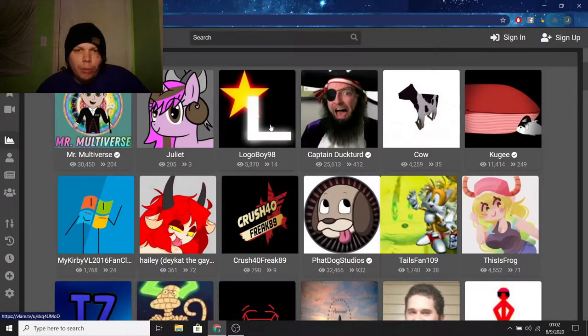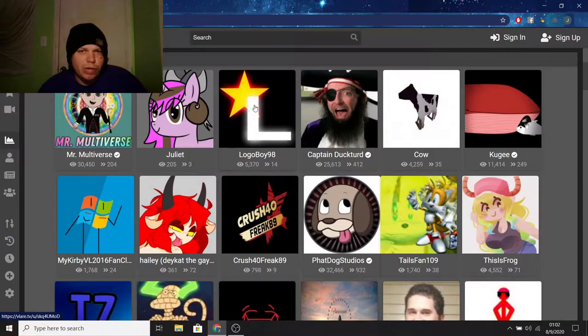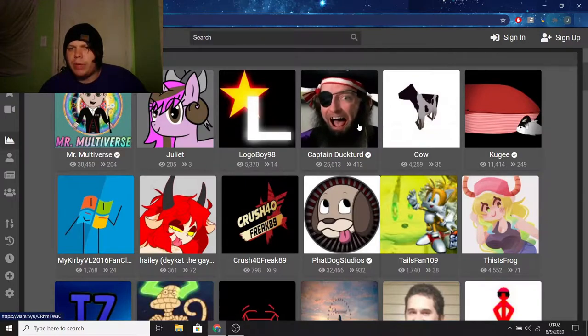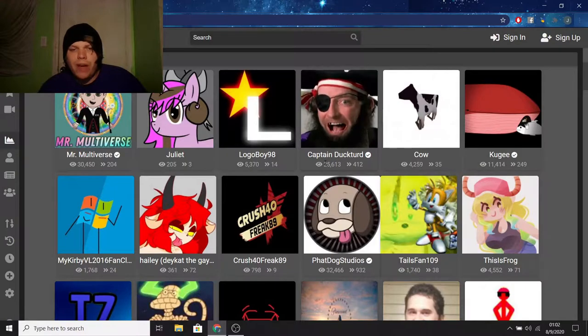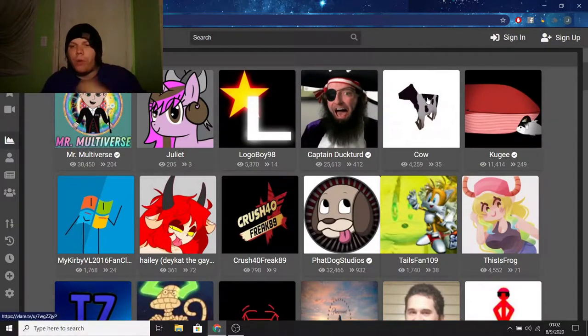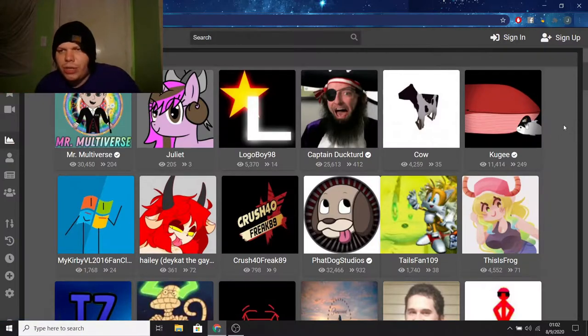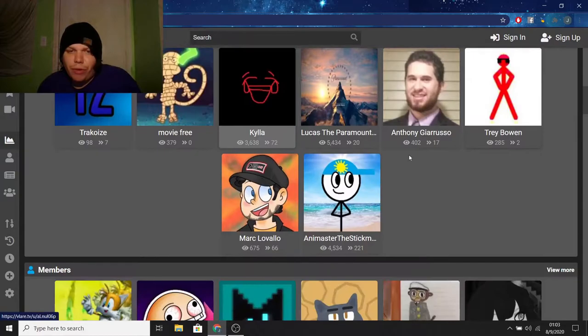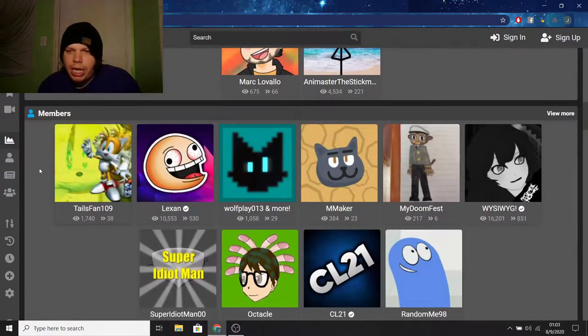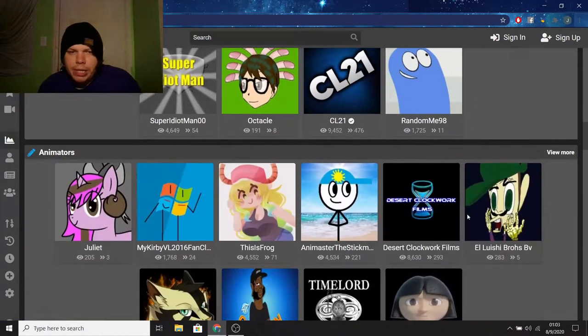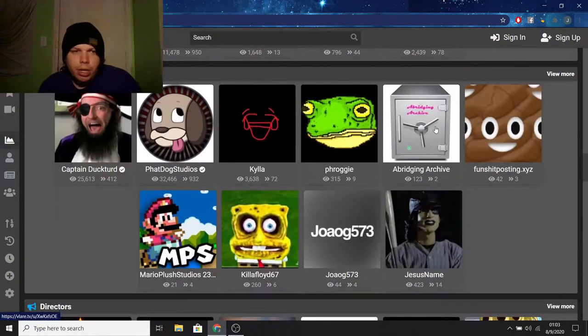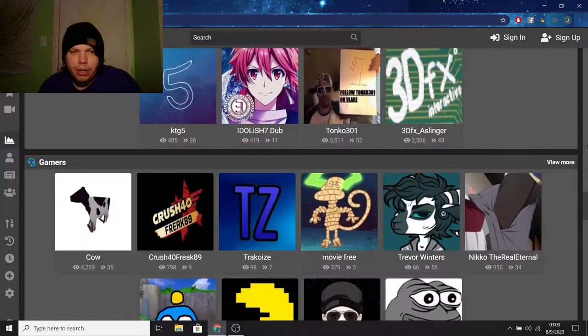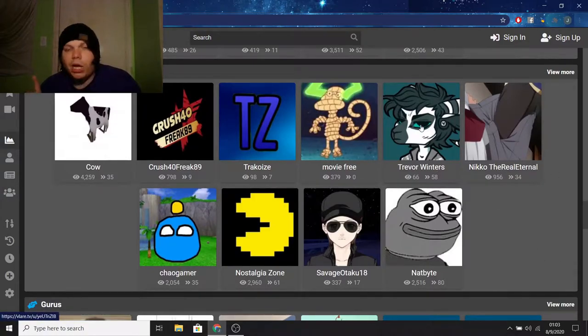We got Logoboy98, 14 followers, 5,370 views throughout the channel in total, which is cool. Good for him. I've seen you before. Captain DuckTurd. I never really cared about Captain DuckTurd much, but I'm really happy that he was able to get somewhere. 412 followers and 25,000 views in total. That's pretty crazy. I've also seen Cal before. Glad that he's on trending. Although he's an interesting channel. That's all I'm going to say. I'm not saying it's a bad channel. I'm just saying it's interesting. And there's actually quite a few people that you're going to come across here. So good for everybody that's on trending. It also shows people that are trending for a certain genre for the members. These are members that are trending, animators that are trending, comedians that are trending, directors that are trending, gamers that are trending. Also, shout out to my boy, Trevor Winters. He's awesome.